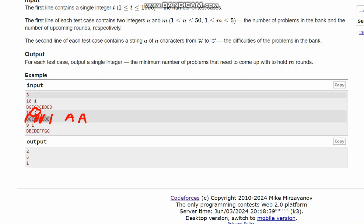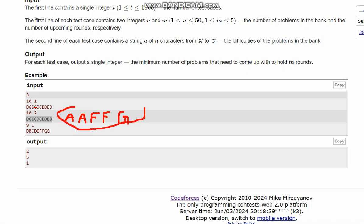Two E is also there, done. Now two F. We don't have any F, so we add two problems more of difficulty F. Now last is G. One G is already there, but we are short of one G, so we will add one G here. In this case, the output would be 5 because this is a count of 5.